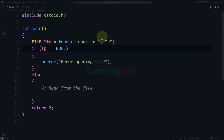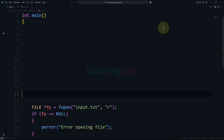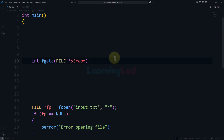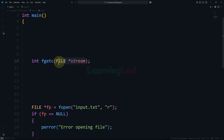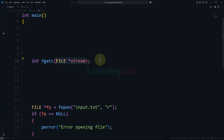The function we are talking about is called fgetc. Looking at the syntax, the name of the function is fgetc — get a character from the file. We have to provide the file pointer as the argument and it returns an integer value. What this function does is it reads a single character at a time from the file and returns it. The return type is integer.